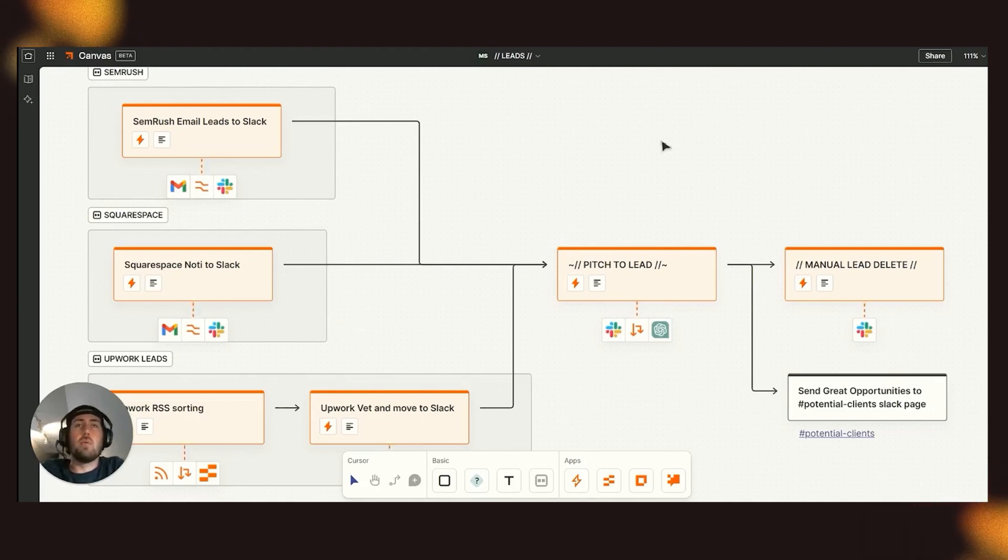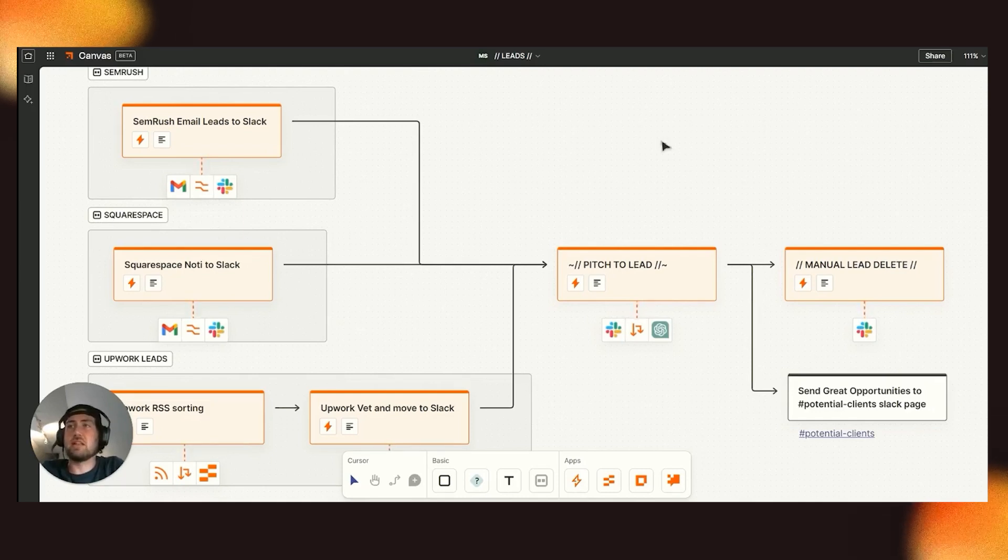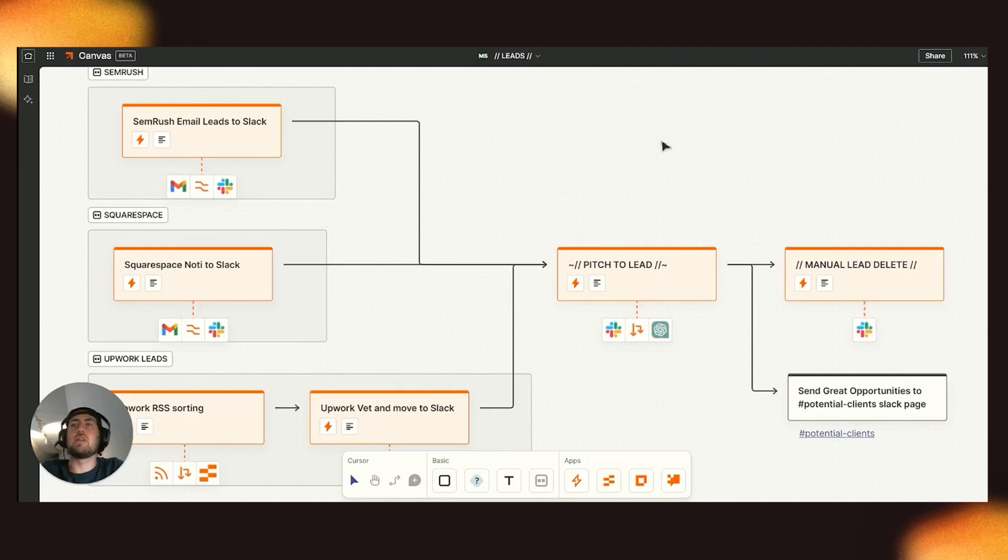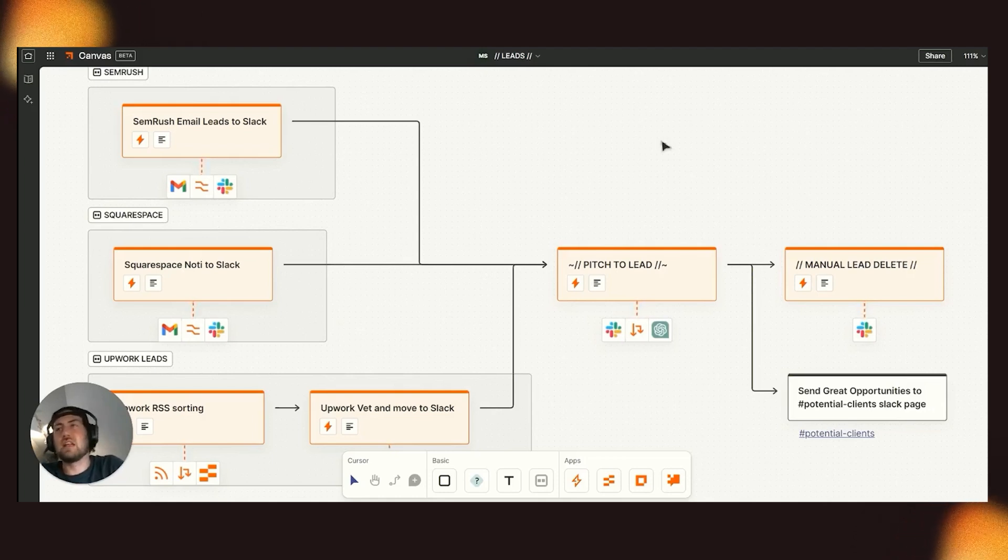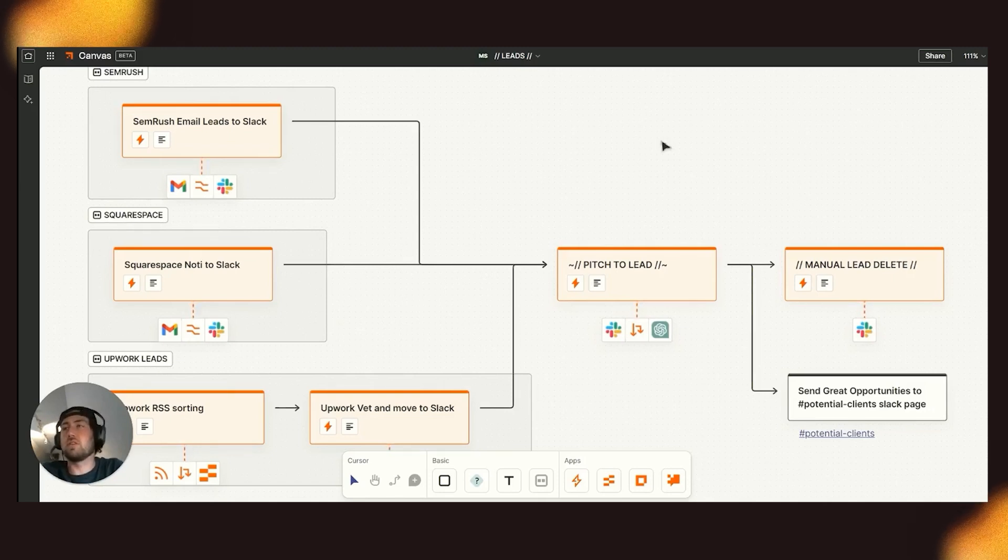But one thing that can really bog down your day-to-day is consistently checking the feed, finding opportunities for you, deciding if it's worth the connects, and then pitching the opportunity and making sure that you have everything that you need.